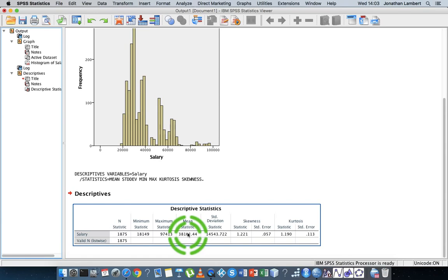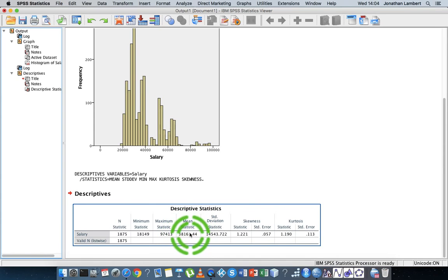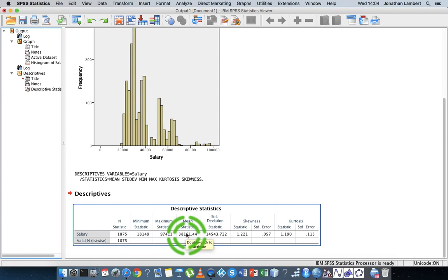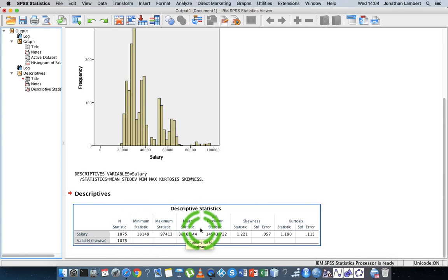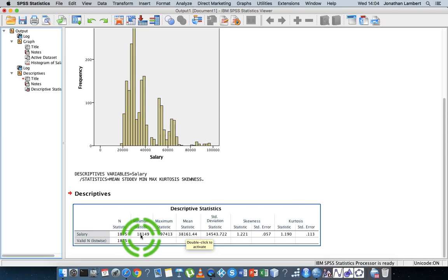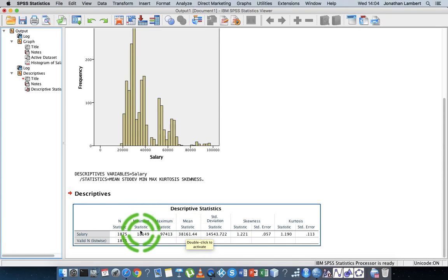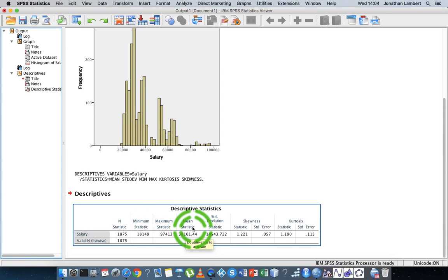A more appropriate statistic to rely upon would be the median value, which we'll generate through a different procedure. With that said, the average salary is 38,000 euros. If we compare the minimum salary to the average salary, we can see the average salary is roughly twice the minimum. The person on the least amount of pay in this organization is earning only about half of what the average salary is — that's an important observation worth discussing.